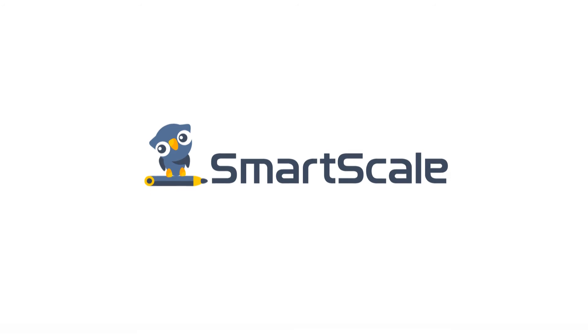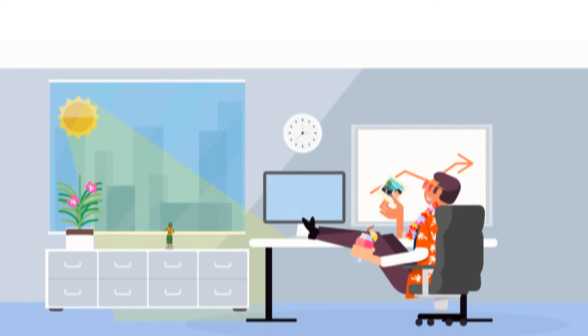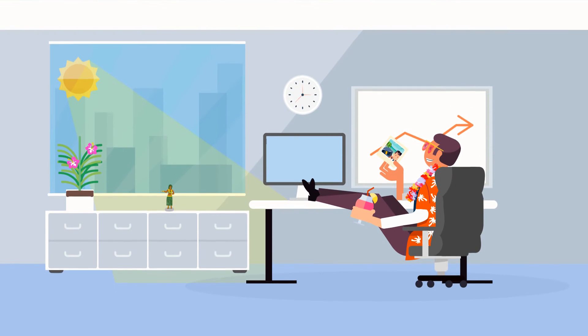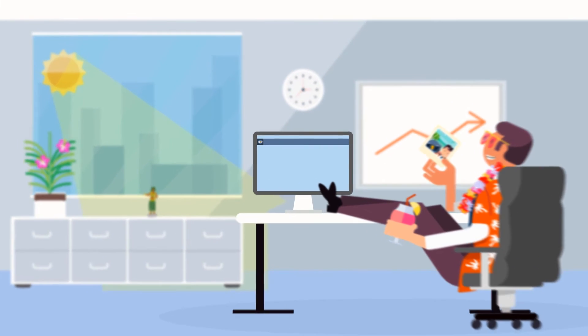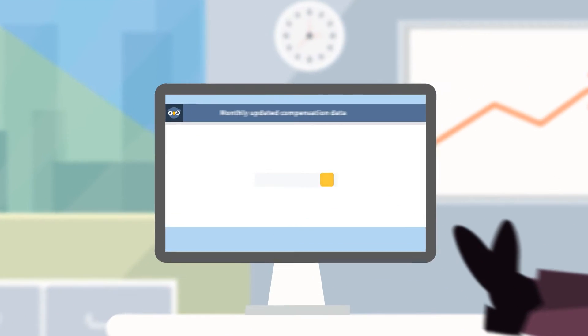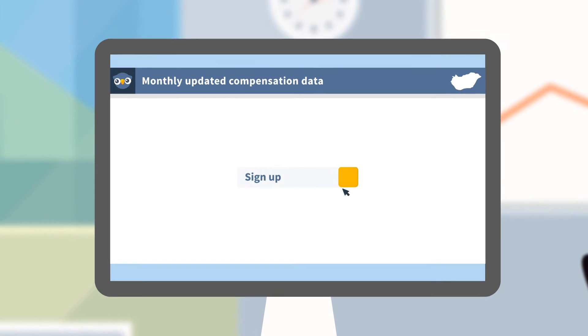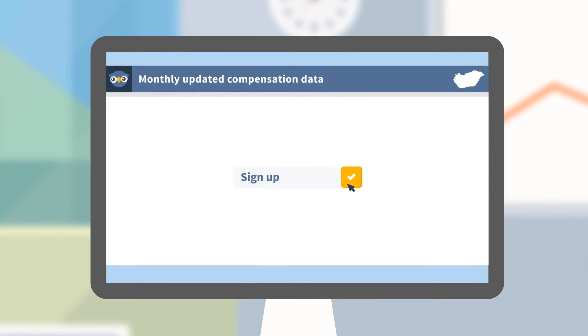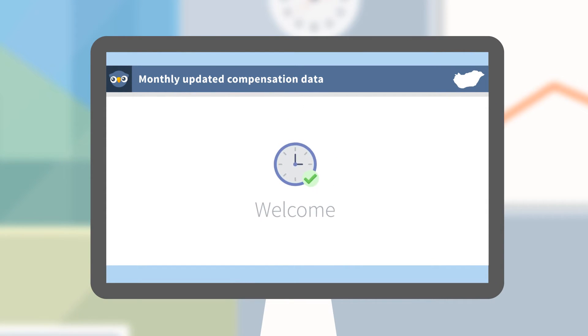An easy way to keep your finger on the pulse of the market. How does it work? You sign up, upload your data, get access to the database immediately.